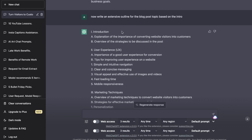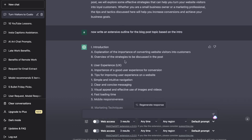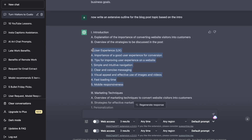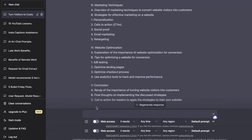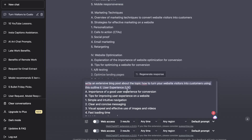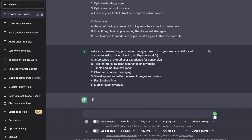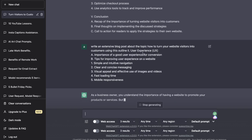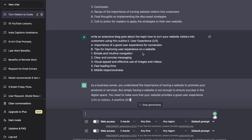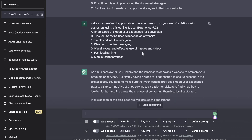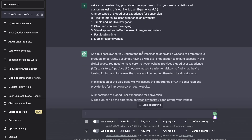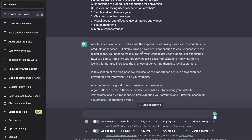We already have an intro so I'll generate section two, which is User Experience. I'll copy this outline and ask ChatGPT to write an extensive blog post about the topic using this outline. The reason I ask it to write a 'blog post' rather than just a paragraph is that you get much higher quantity output, and it's really good at keeping context. You can then stitch together those sections to get a full blog post.